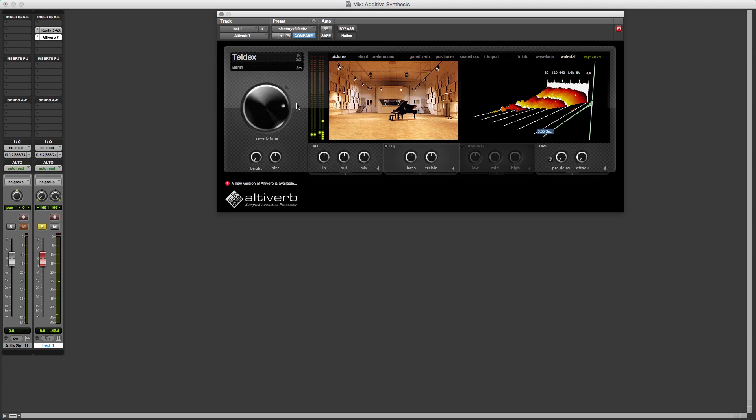Additive synthesis from first principles. I'm David Mellor, Course Director of Audio Masterclass. Thank you for listening.